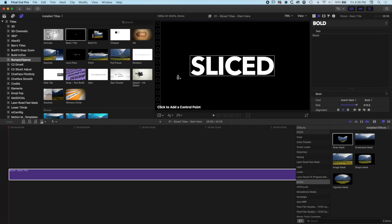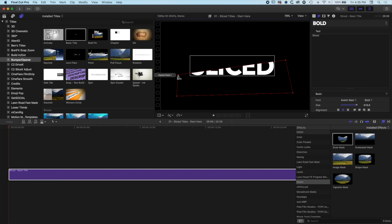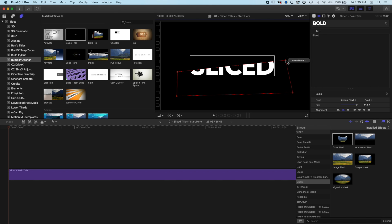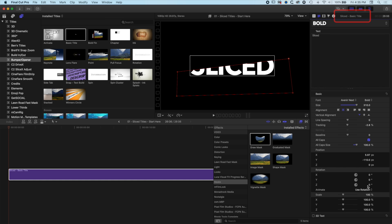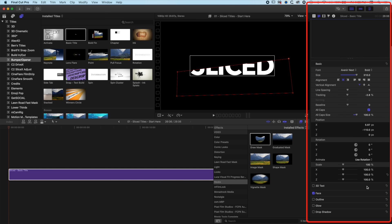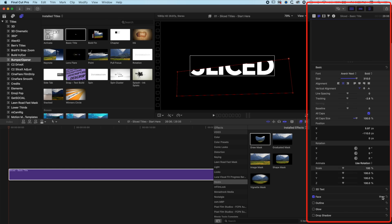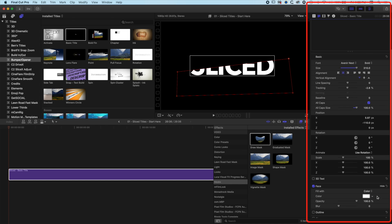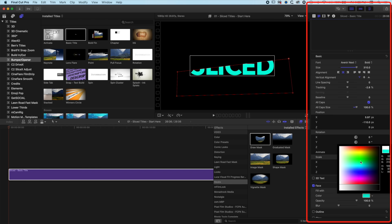Now we can just click four or five times — one, two, three, four — and five times back to the beginning, and that will slice up our title. Basically we've got the bottom half of our title here. So let's give our text a color. We'll double-click and come down to the Face option, which will allow us to change the color, and we'll pick a kind of yellow color.